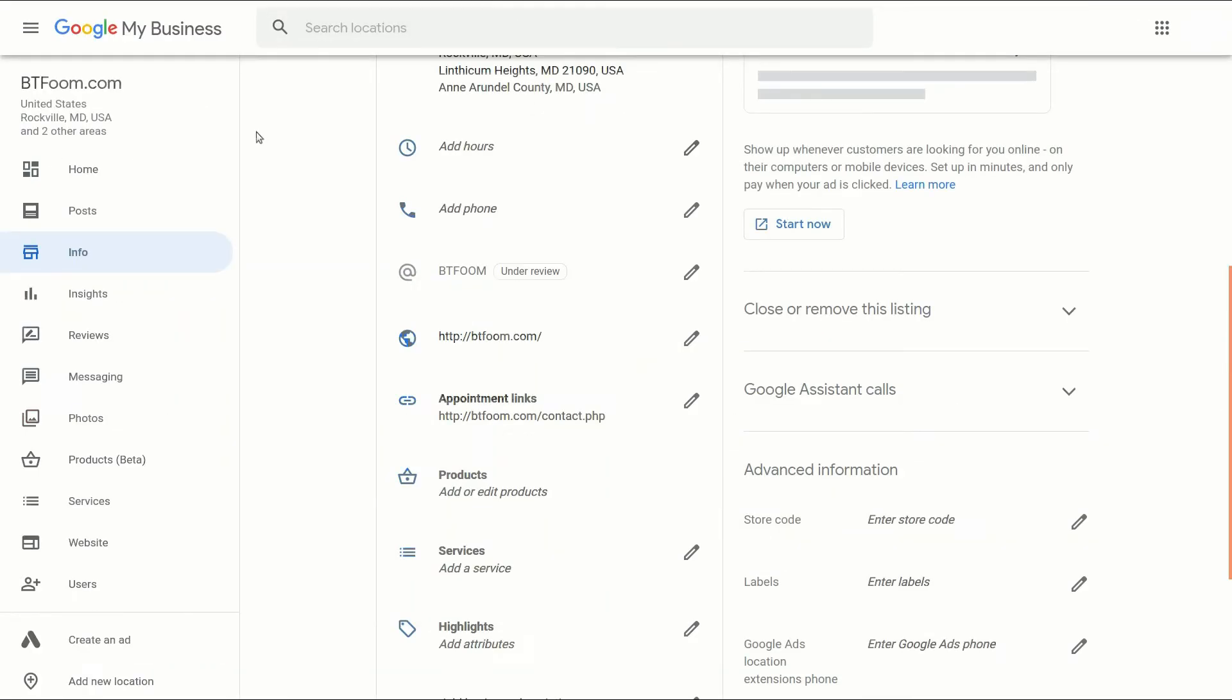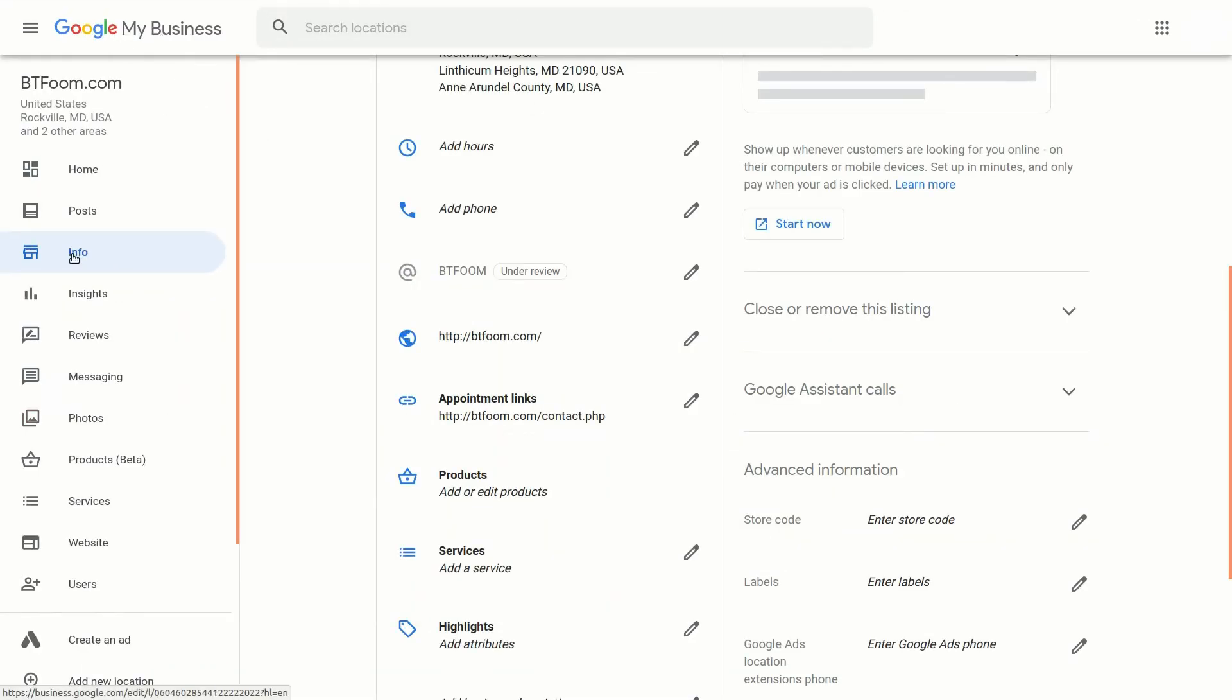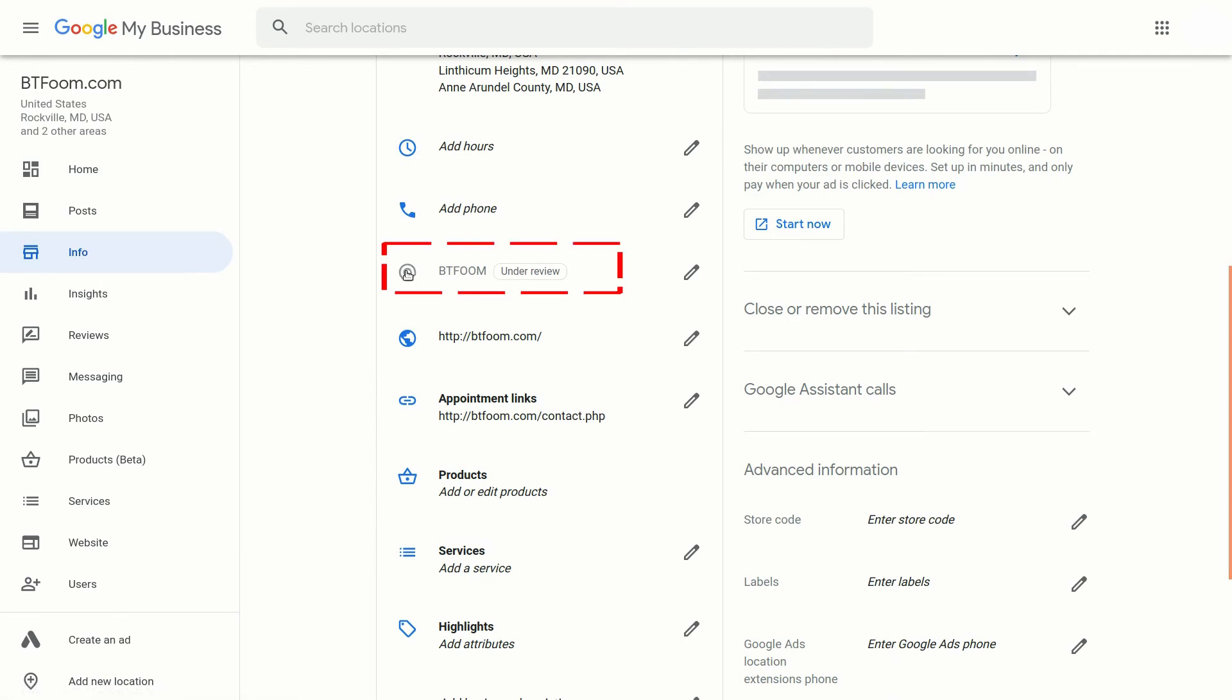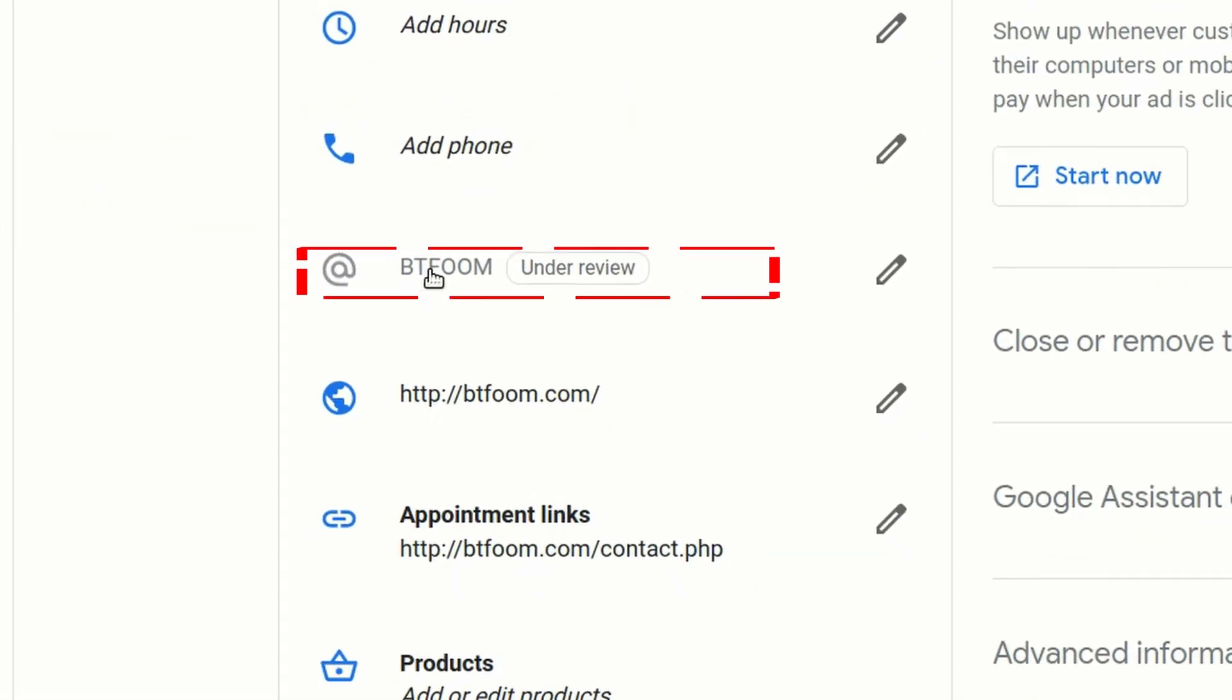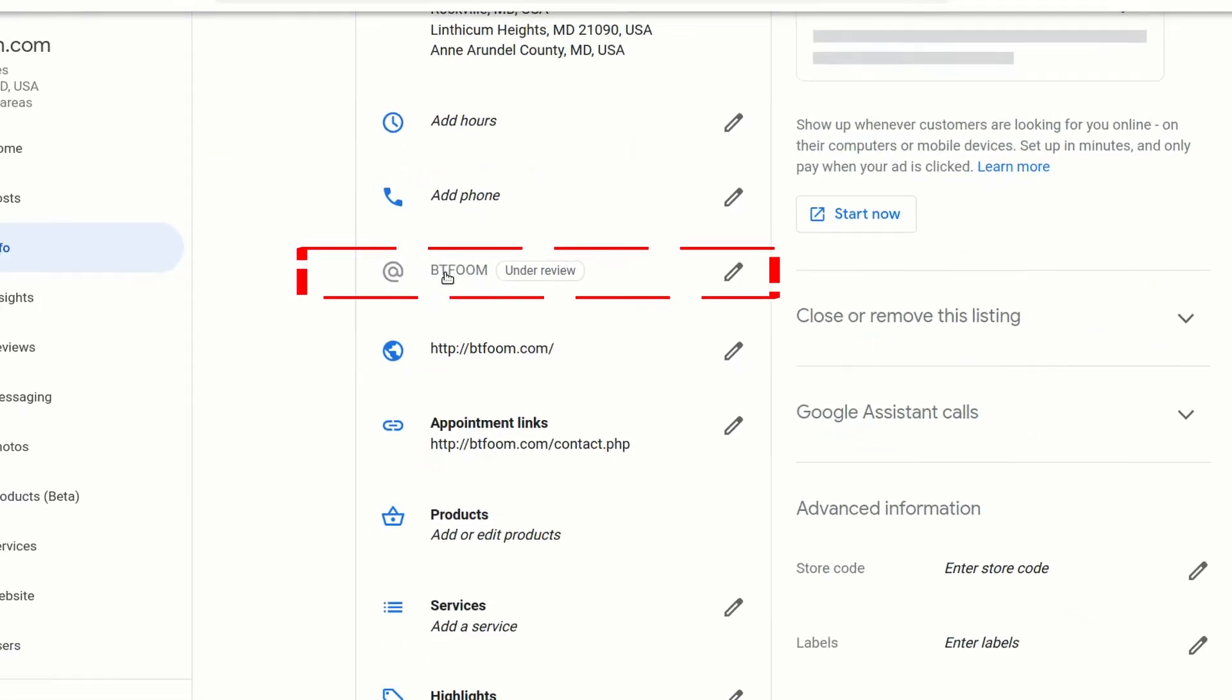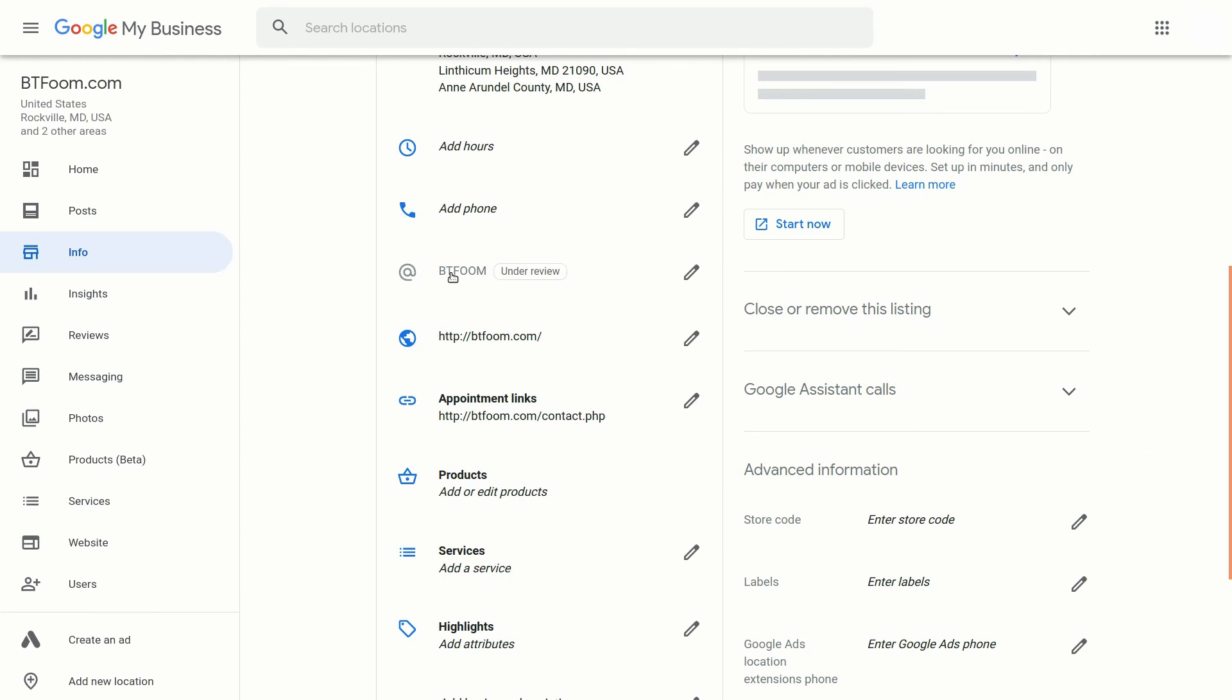Let's go back. So back inside of Google My Business on the info tab you'll be able to see here with the at sign your short name.